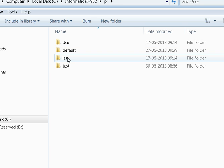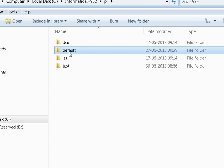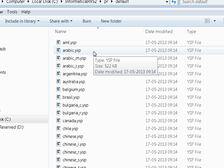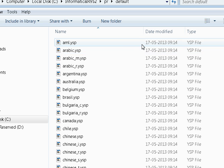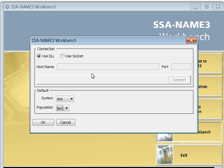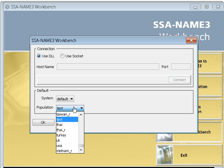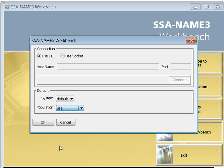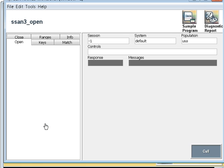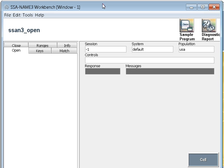By default, you will not have all these directories. By default, you will have the default directory. In this, you will have all the population files that you are licensed for. You can select the system from there. I will select the default and the population file, say USA, and click OK.